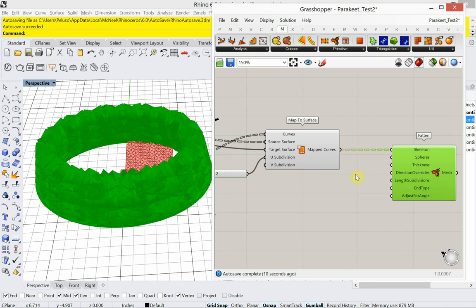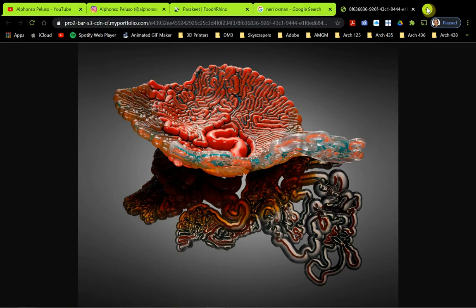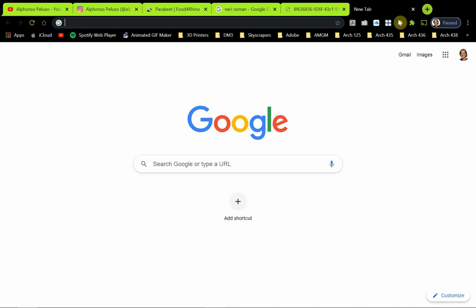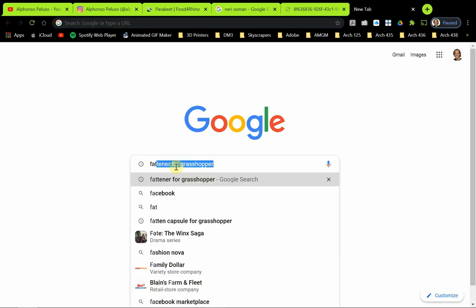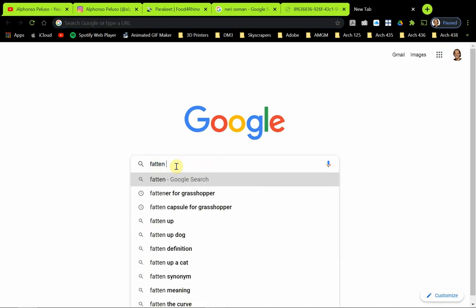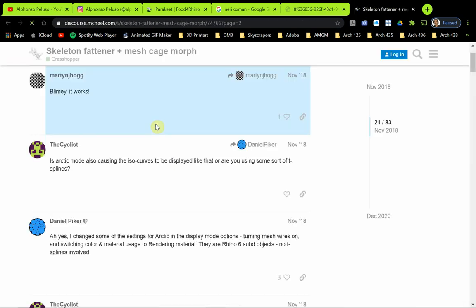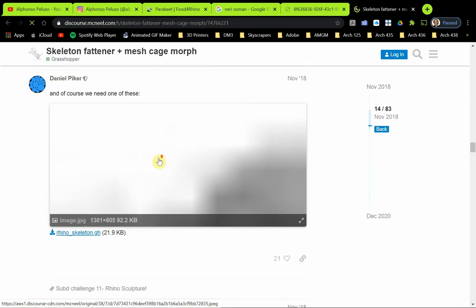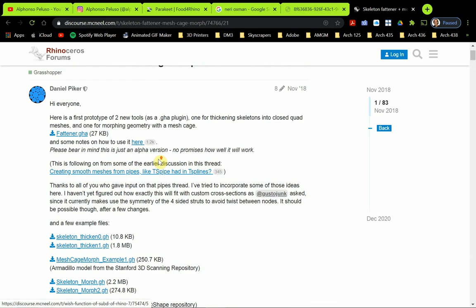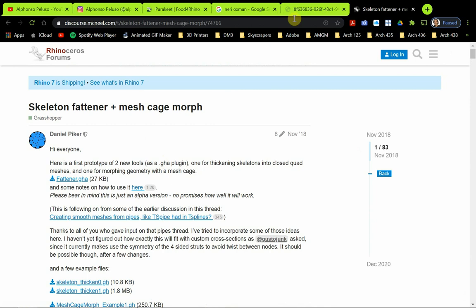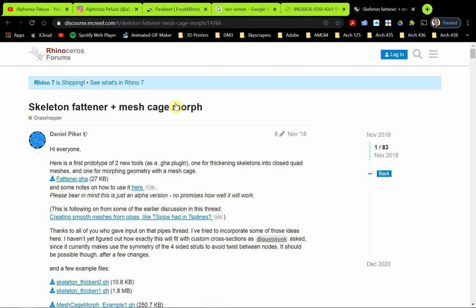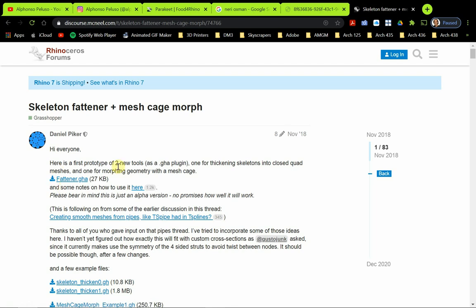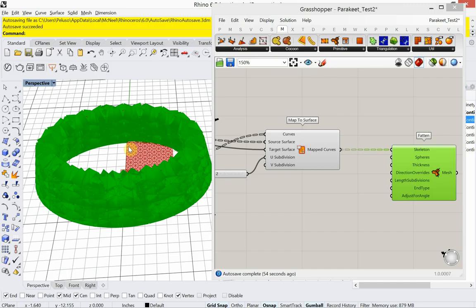And you could search the web. Let's see if I can find it for us. So this is fatten for Grasshopper. Let's see if it's at the top of this. Yeah. So I searched fatten for Grasshopper. It got me to a forum page, and I went to the very top of that forum page. And I found fattener.gha. You can just drag and drop that onto Rhino's canvas. Or Grasshopper's canvas, I should say.